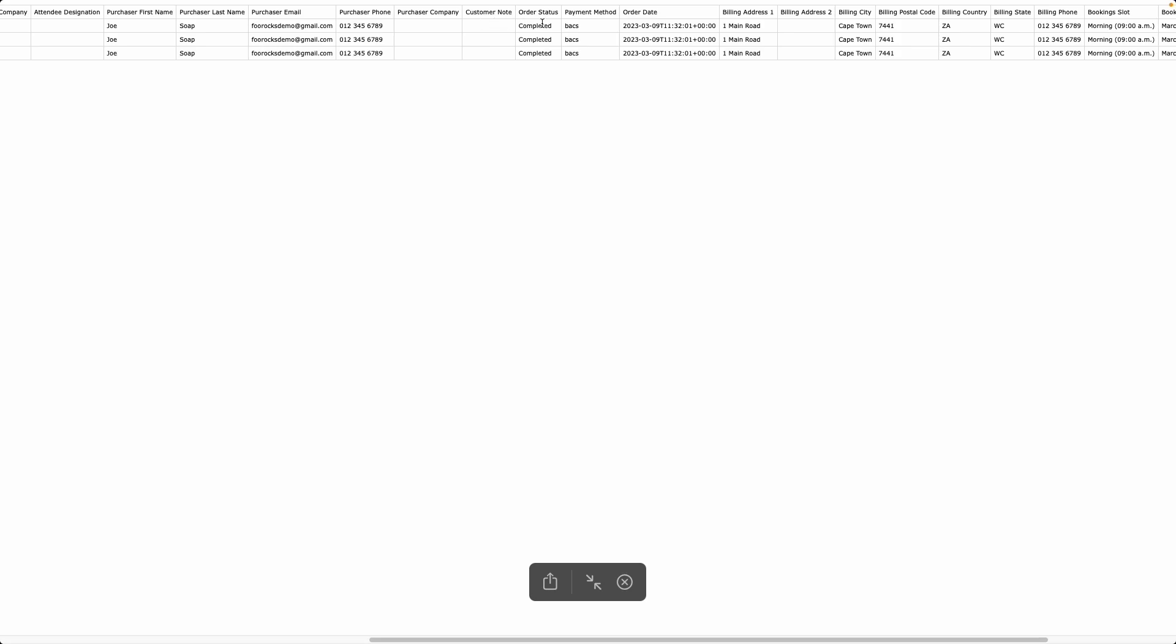We then have the order status, the payment method, order date and the billing details.